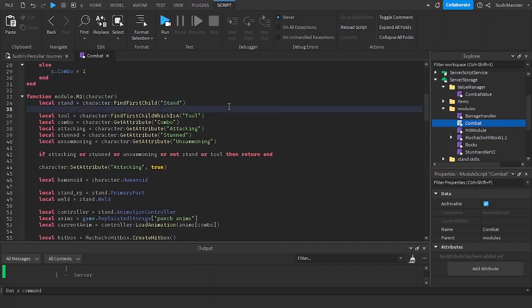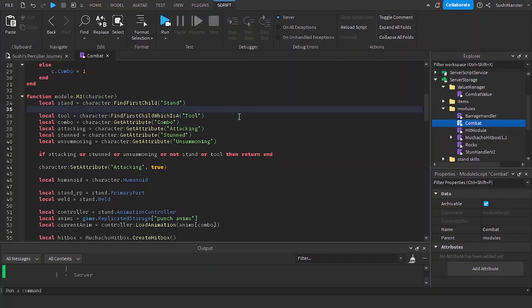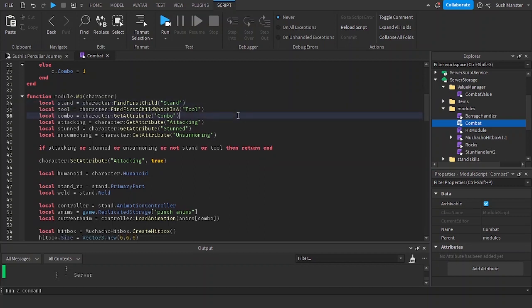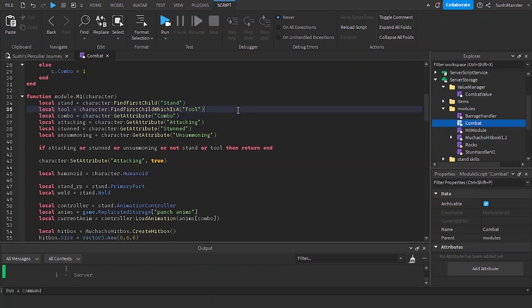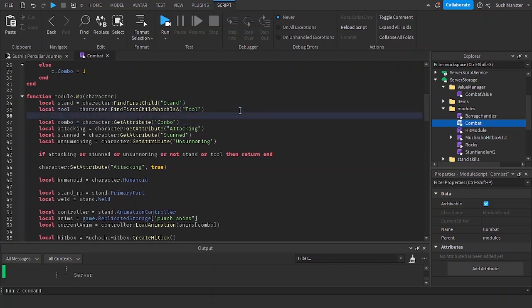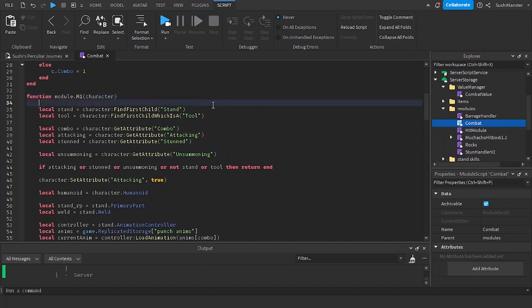Now let me organize this a little bit. I'm going to separate the stunned on tool with the values. Local c equals cv character, you know the drill.